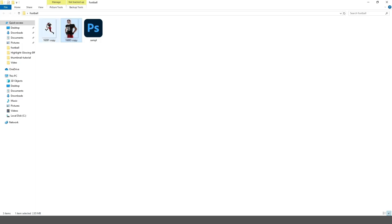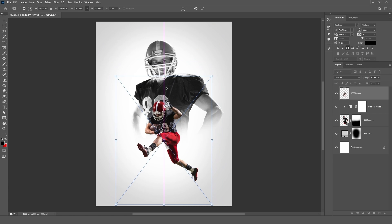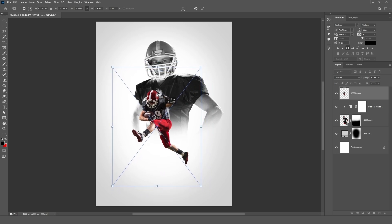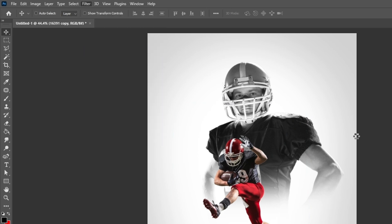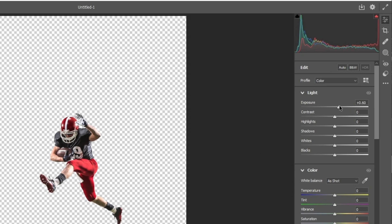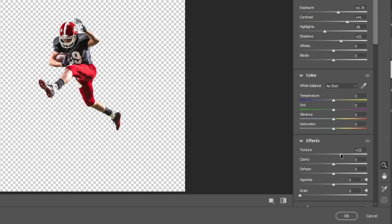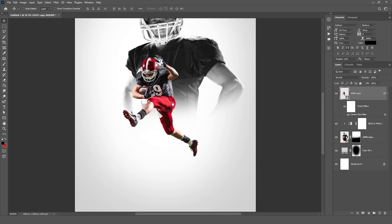Now drag your second image into Photoshop and adjust it according to the canvas. Select Camera Raw Filter and set it according to your image, then click OK.